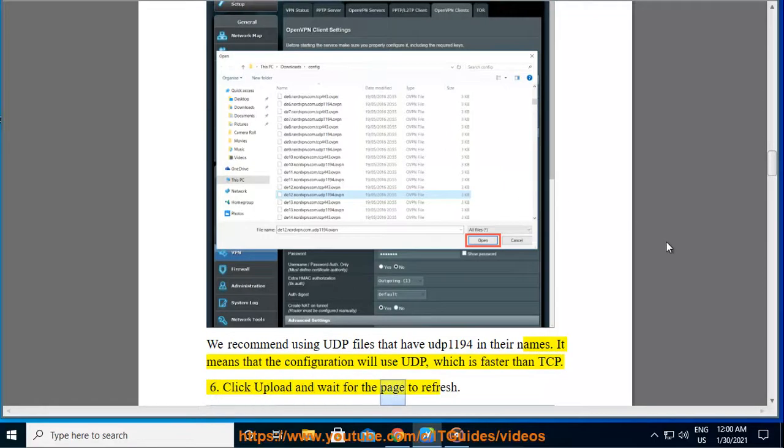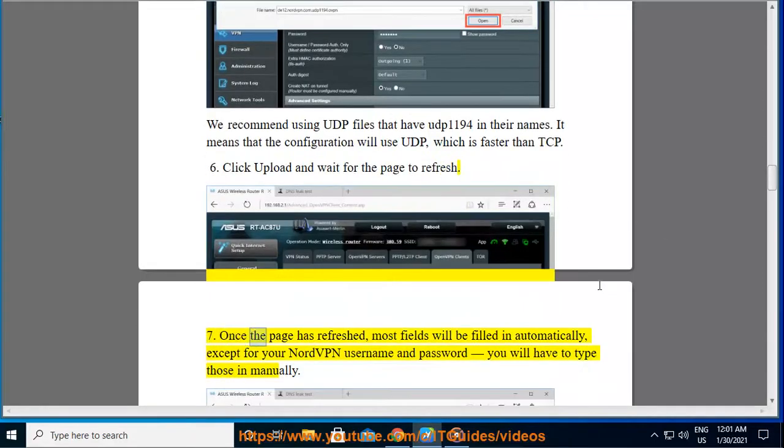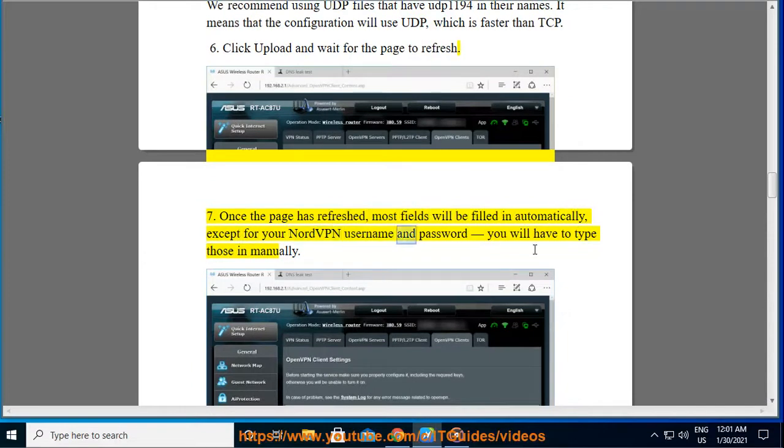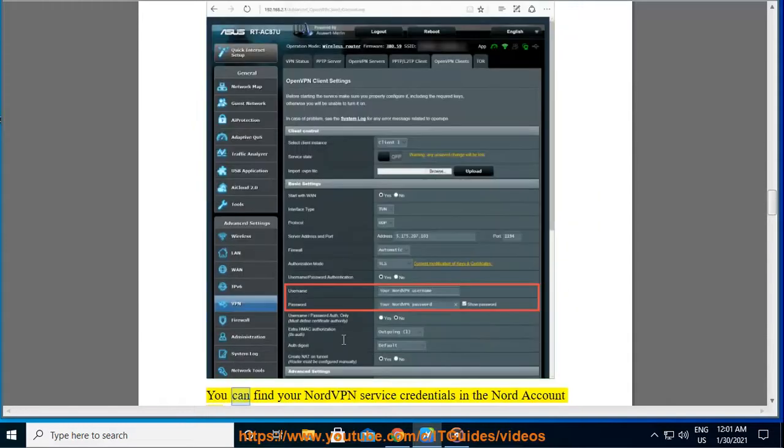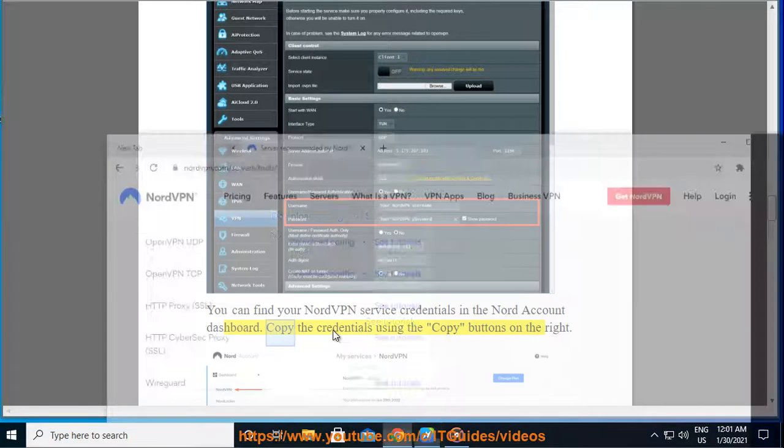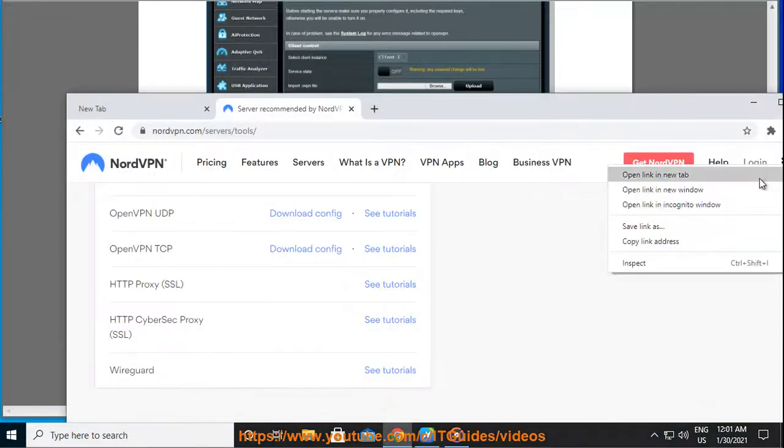Step 6: Click Upload and wait for the page to refresh. Step 7: Once the page has refreshed, most fields will be filled in automatically, except for your NordVPN username and password you will have to type those in manually. You can find your NordVPN service credentials in the Nord account dashboard. Copy the credentials using the copy buttons on the right.